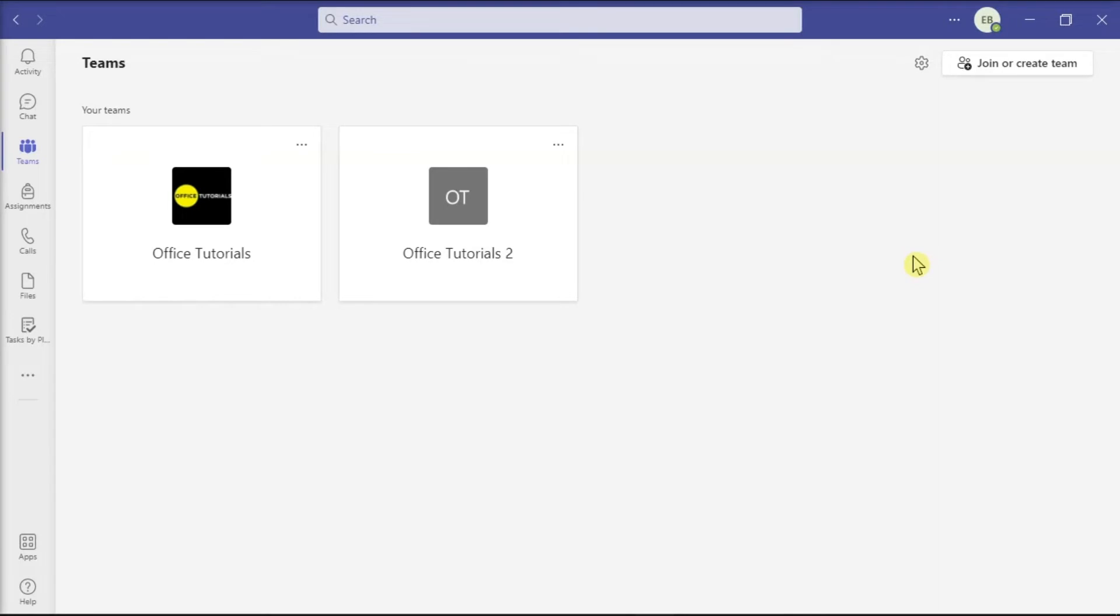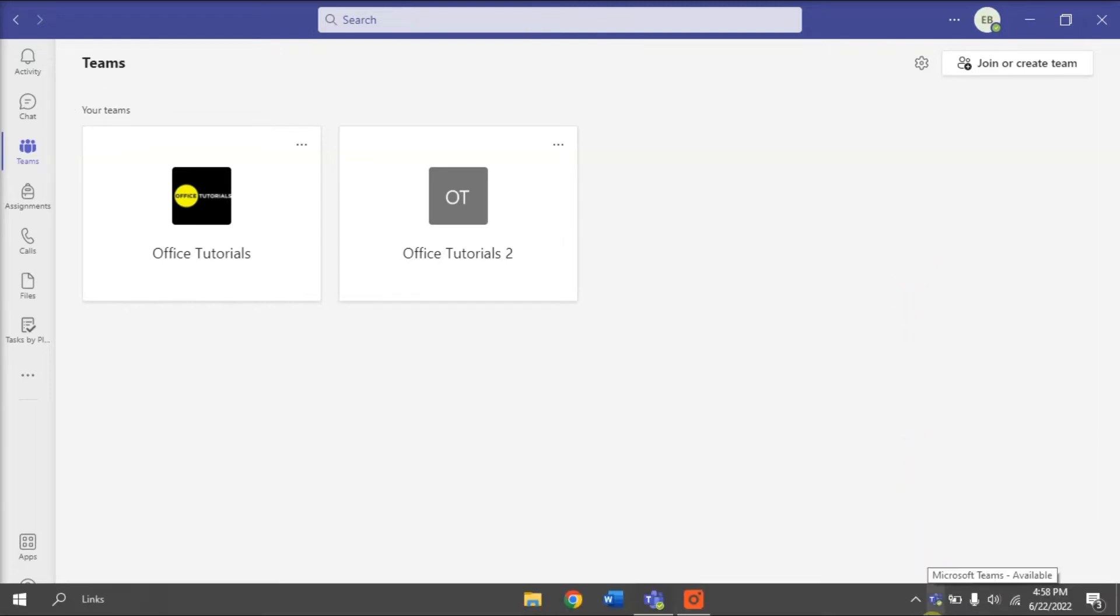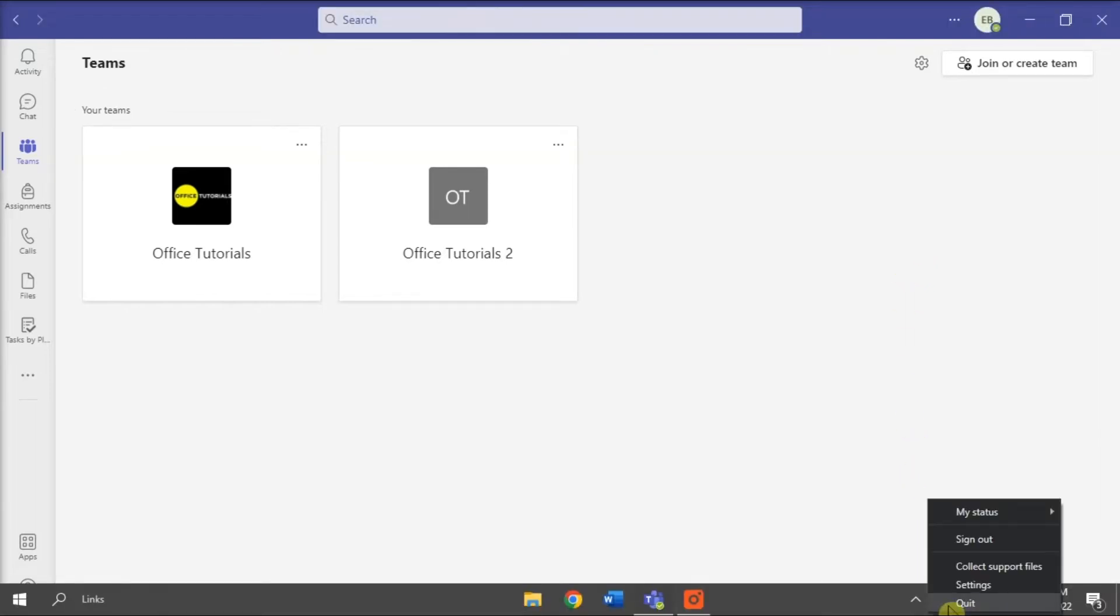Next, what you can do is try clearing the Microsoft Teams cache. So to do that, fully quit first the application by right-clicking on the Teams icon, and then select Quit.